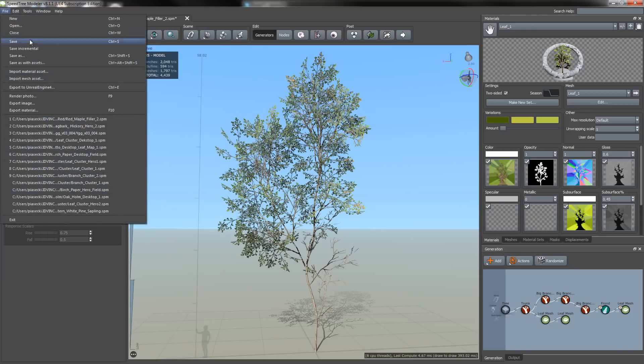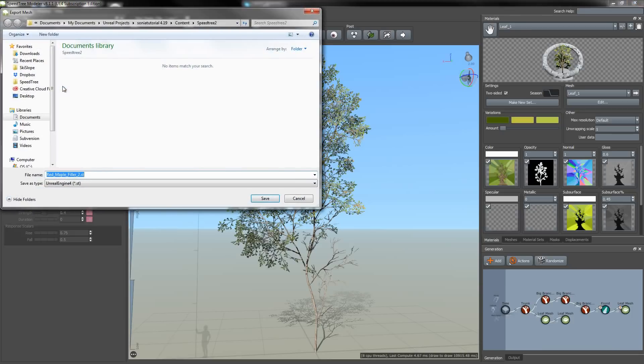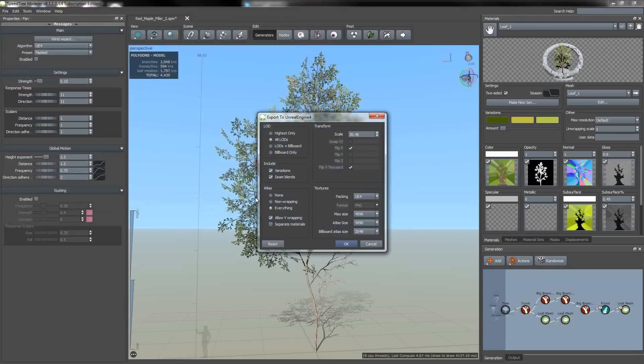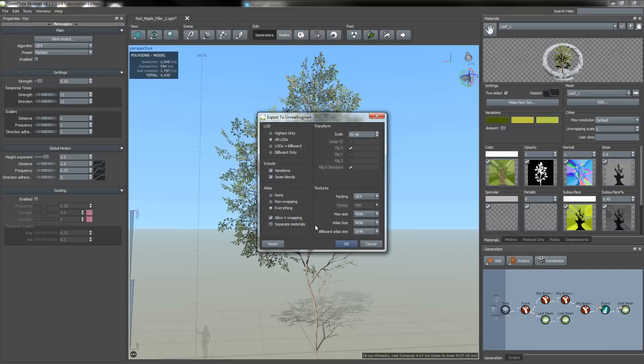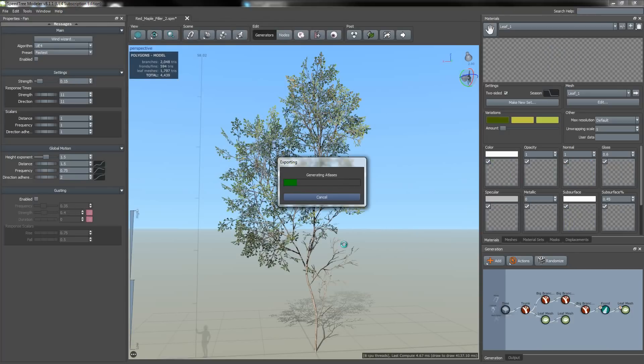Now I'm just going to go back to file, export to Unreal Engine 4, and hit save. Now in order for this to work, under Atlas you want to make sure that you clicked the everything option and that allow V wrapping is enabled. And then click OK. Just letting it compute.